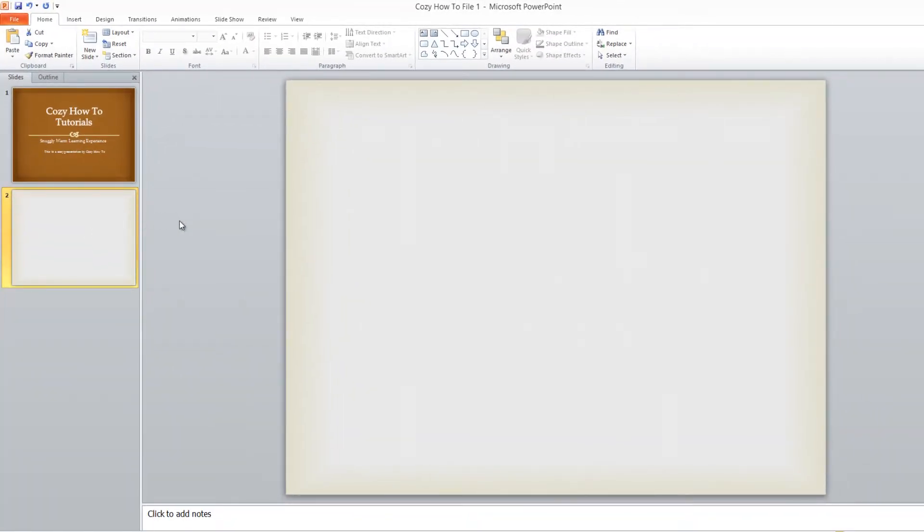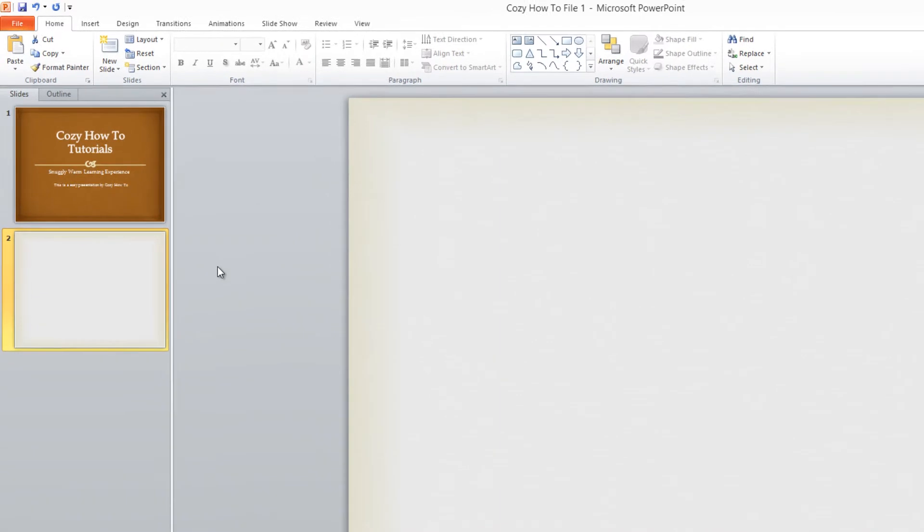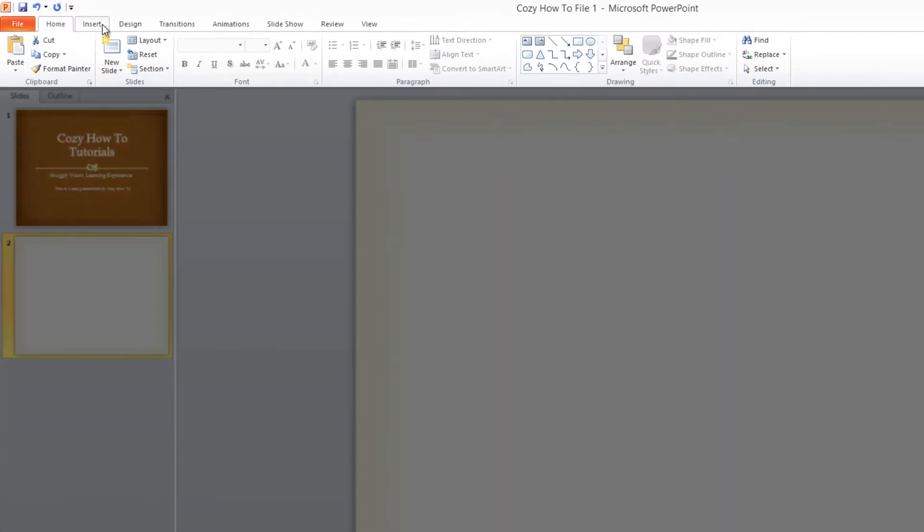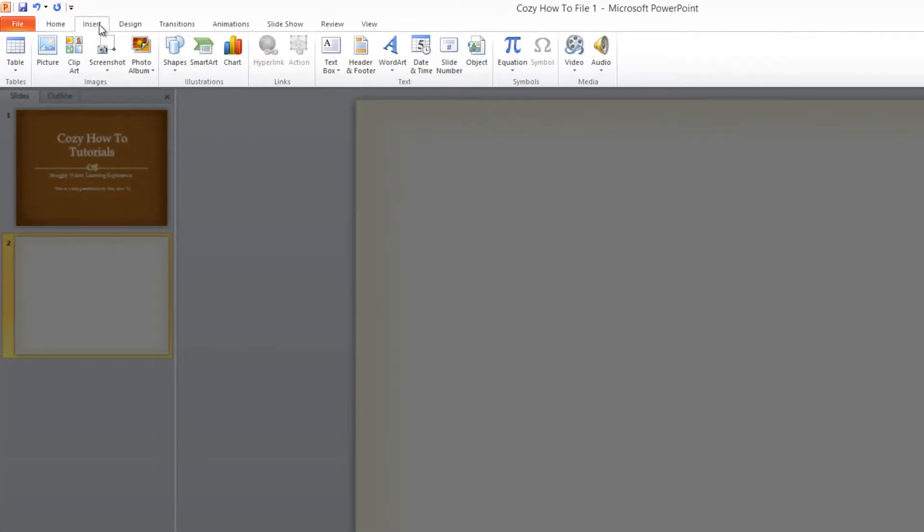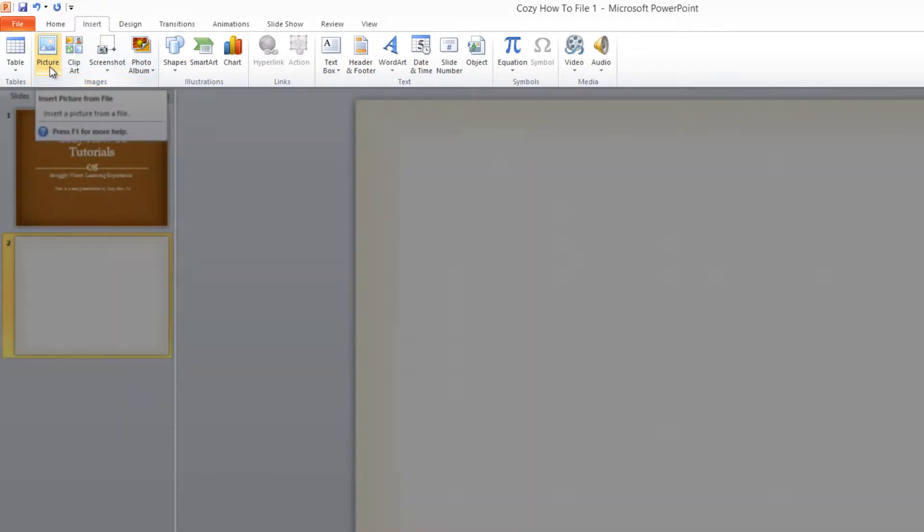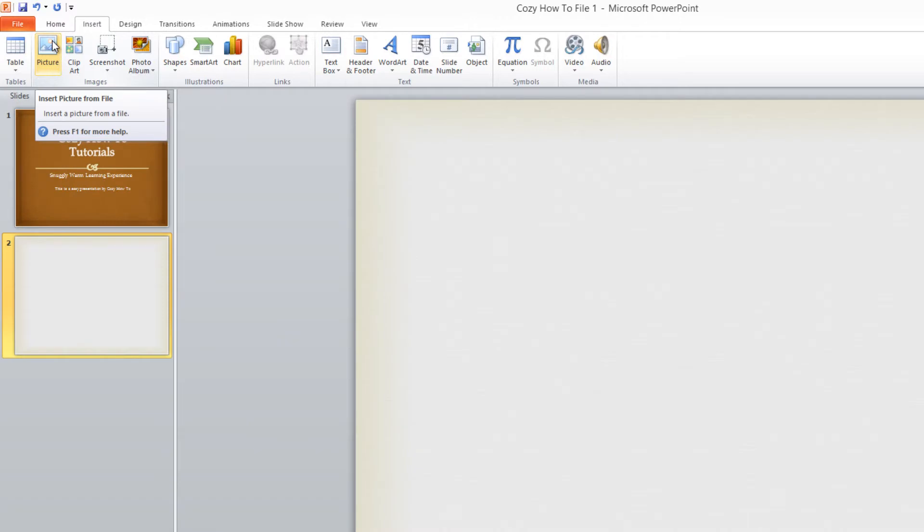The next thing that we want to do is go back to the ribbon and click on the Insert tab. Once you click on the Insert tab, we're going to go under the section that says Images, and we're going to click on the icon that looks like a picture and says the word Picture beneath it. Go ahead and left-click on that.